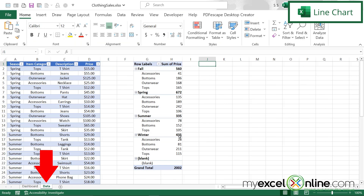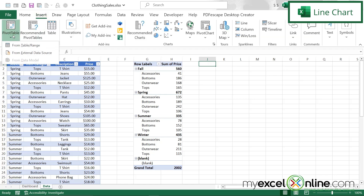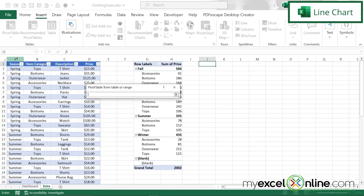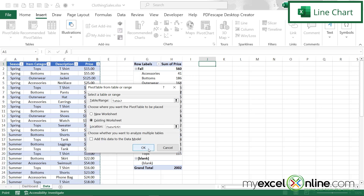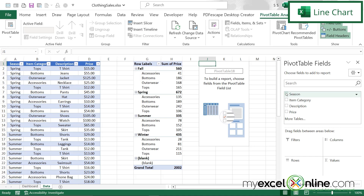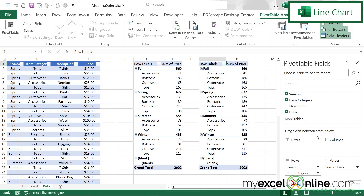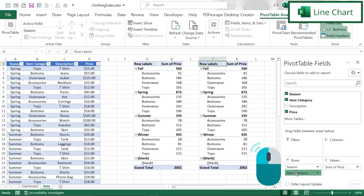Let's go back to my data tab. I'm going to insert another pivot table by going up to Insert, Pivot Table, and 'from date range.' Again, I'll hit the up arrow and select the same data range, then click okay. This time I'm going to pick season, category, and price. But the category down here I would like to have in a column format, so I'm going to click, hold the mouse button down, and drag it up to columns.